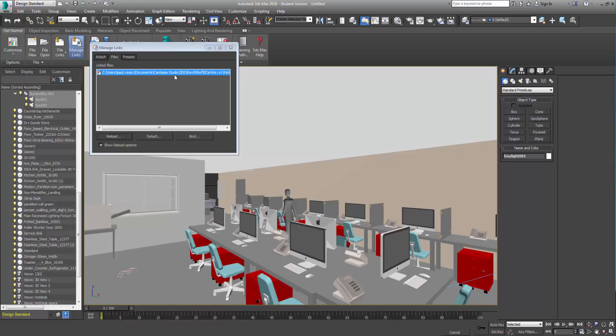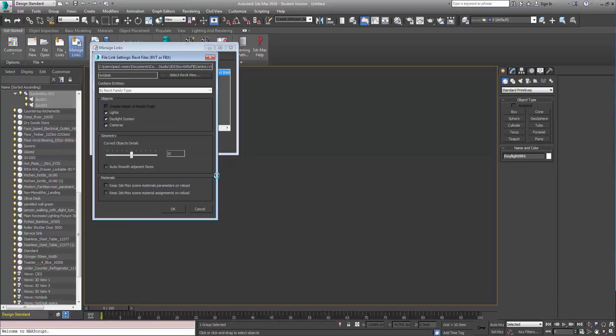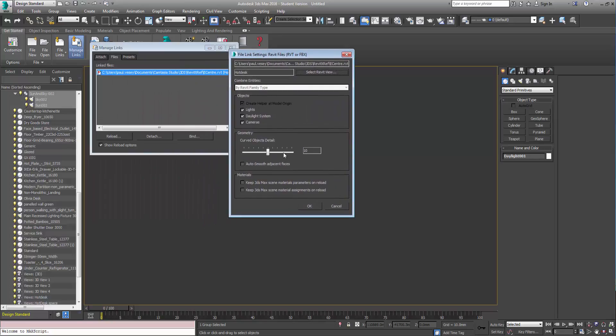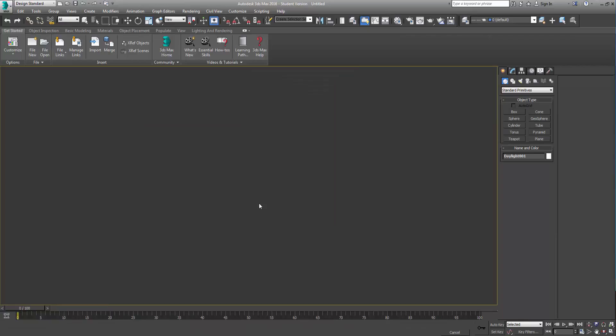So there we go, it's gone to work. Now when we do a reload it does give us some options. So for instance, the combined as before, fine, no problem. But if we've already set up lights and systems inside our Max model then we really don't want to bring that stuff in. Also if we have previously assigned materials then it would make sense to keep the 3ds Max ones. So just keep those material assignments as they are in Max and then click OK.